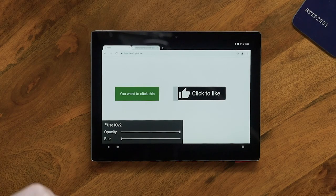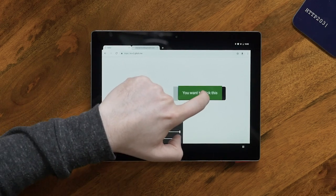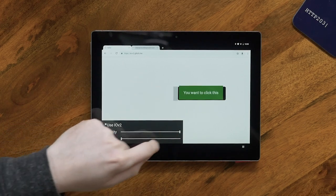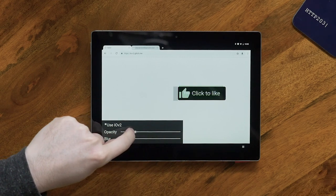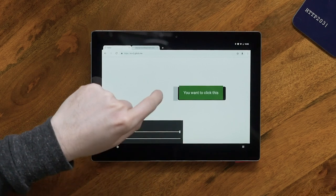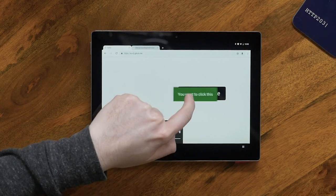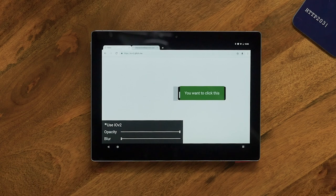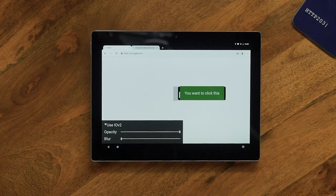What would happen is they would put a button over the top, like this — this is the worst clickjacking attempt I've ever seen — but then give it pointer-events none. So when you click that, it would go down into the iframe and you've liked the page.